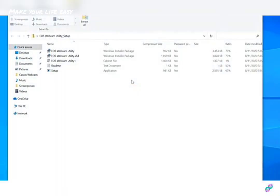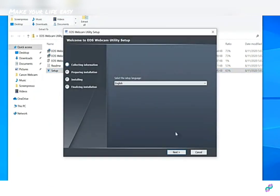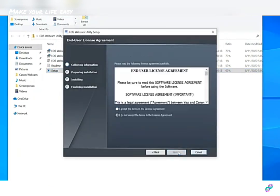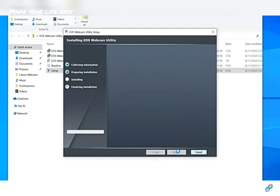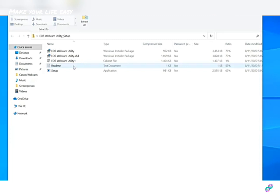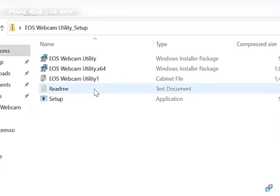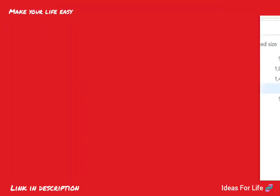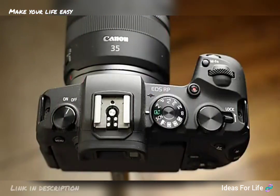Once the download is complete, extract the zip file and double click on setup. After installation, you will need to restart your computer. And don't forget to check out the included readme files that are in the zip file. They will have some tips on how to get the most out of your experience with the software.